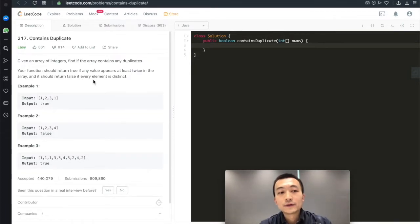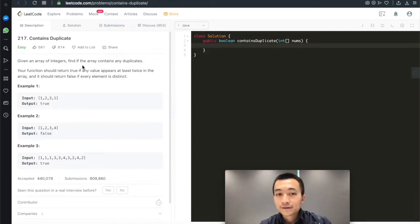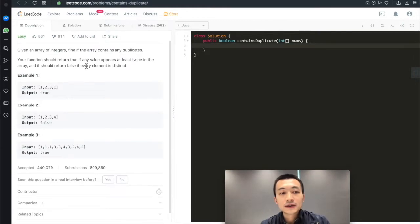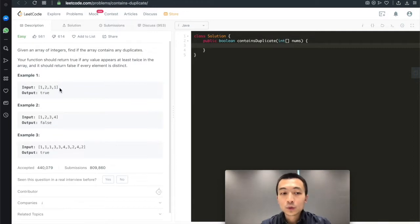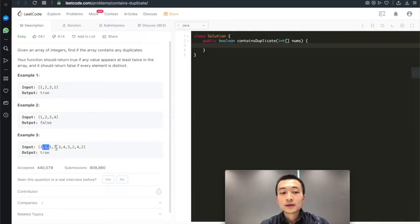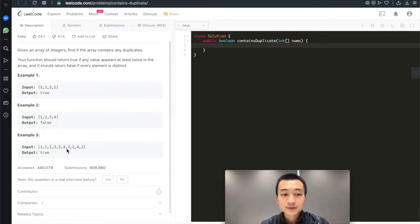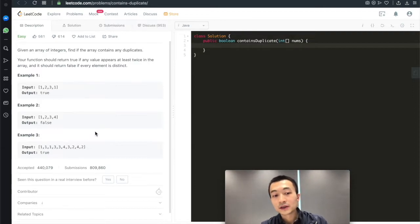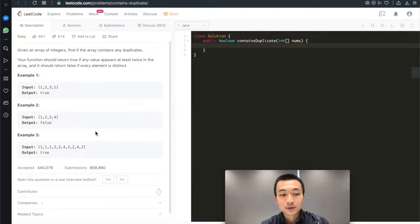Let's take a look at the first one: Contains Duplicate. We're given an array of integers to find if the array contains any duplicates. For example, [1, 2, 3, 1, 2, 3, 1] does contain duplicates — 1 appears twice — so it returns true. [1, 2, 3, 4] doesn't contain any duplicates, so the output is false. In the third example, every element appears multiple times, so it returns true.